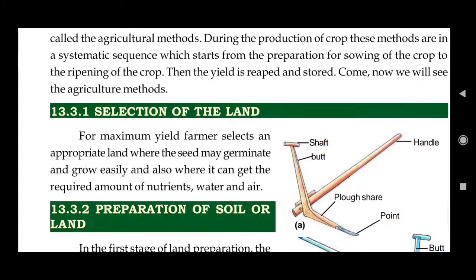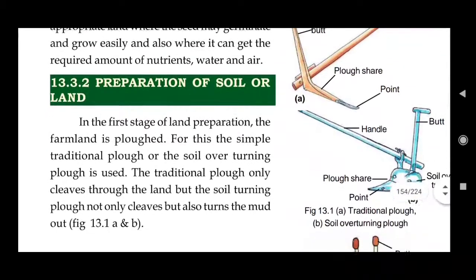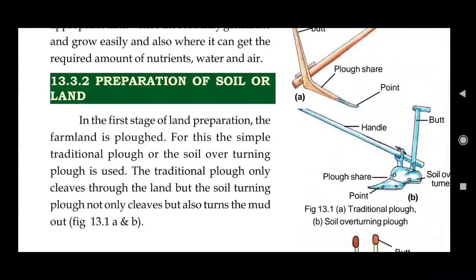After the selection of land, the second step is preparation of soil or land. The farmer has to prepare the land; if we spread seeds directly, the crops will not be able to germinate. In the first stage of land preparation, the farmland is ploughed.